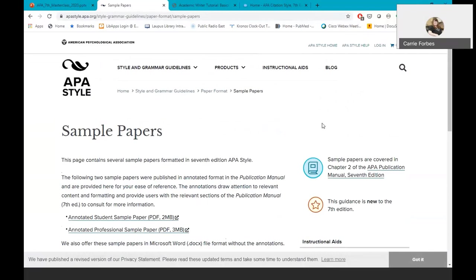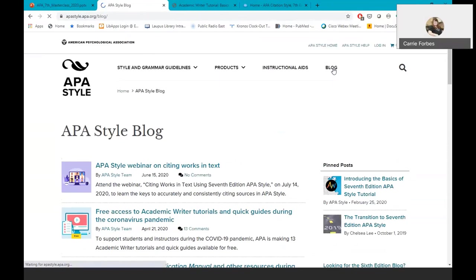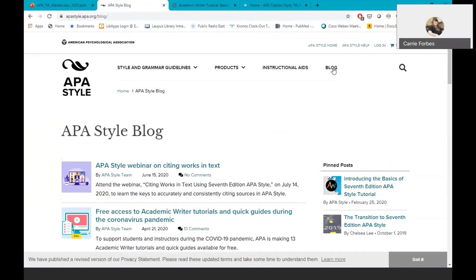APA 7th edition has guidelines now for both student papers and professional papers. The sample papers are helpful because you can see how to create different types of in-text citations, along with examples of multiple types of references.